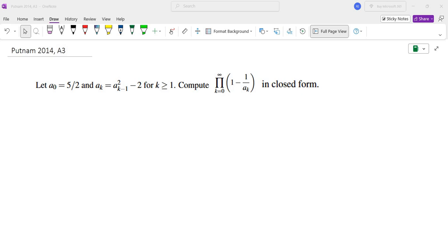Hello, my name is Dr. Abraham Yeren and in this channel I go over problem solving strategies primarily in math competitions. In this video I'm going to go over problem A3 from the 2014 Putnam math competition.